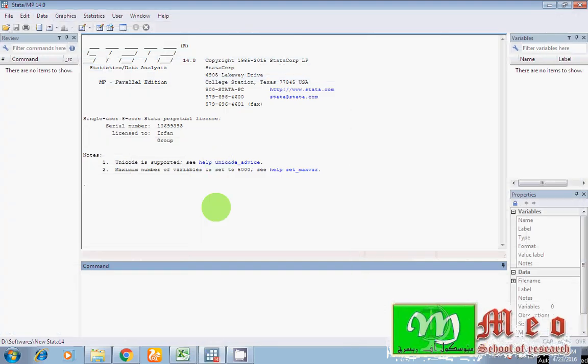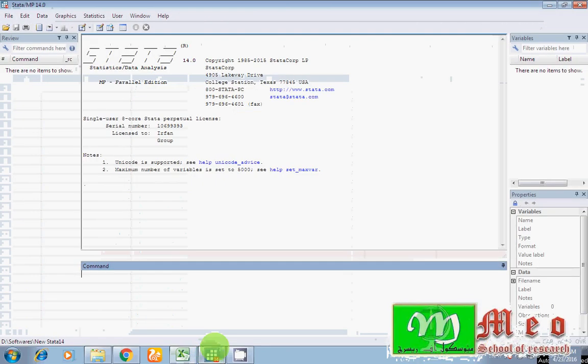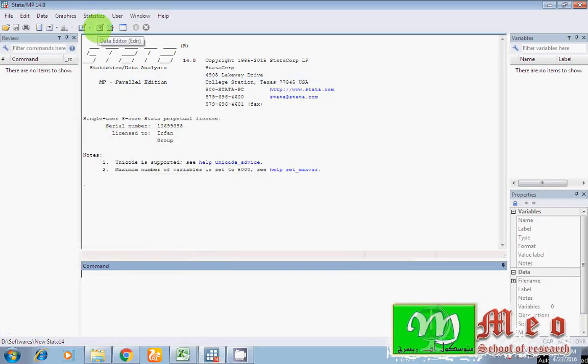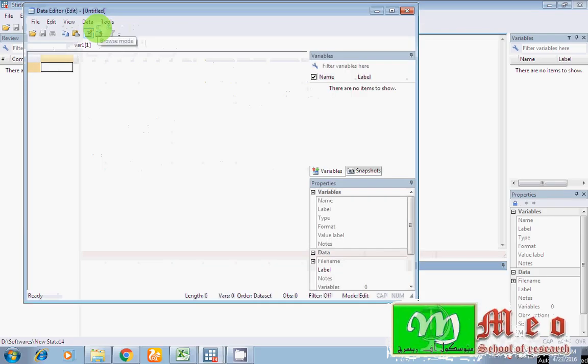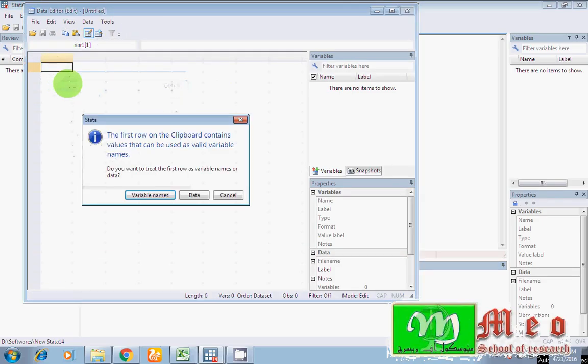Now guys, the question arises. How I can bring data from Excel into Stata? So, no need to worry. Just copy data from your Excel sheet. Open your Stata program. As I am using Stata 14. Click on this Data Editor tab. Click on this icon. As I click on this first cell, right click and paste here.